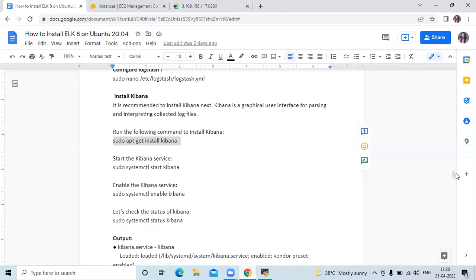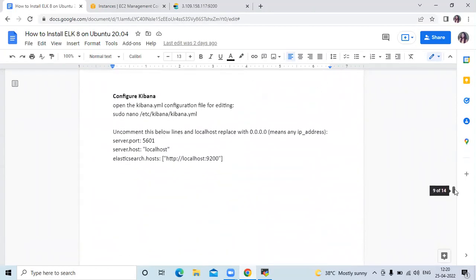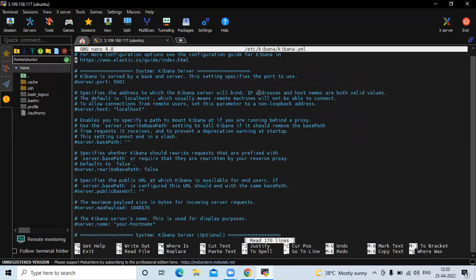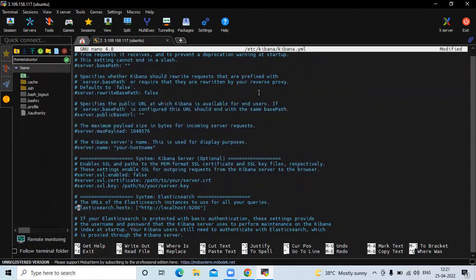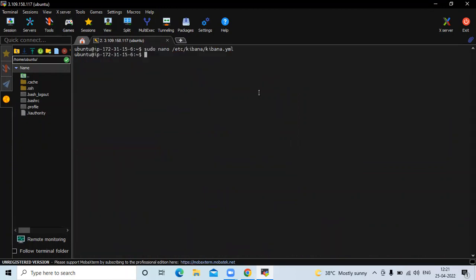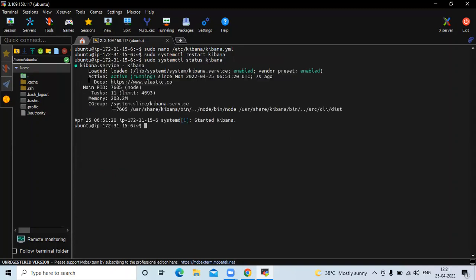Now the next step is to configure Kibana. Open the configuration file to make changes. The first change is to uncomment the server.port line. Then uncomment server.host and replace localhost with 0.0.0.0, meaning any IP address. Then go to the Elasticsearch section and uncomment the elasticsearch.hosts line. Now save the file and exit. After changing any configuration file we need to restart our service, so run sudo systemctl restart kibana.